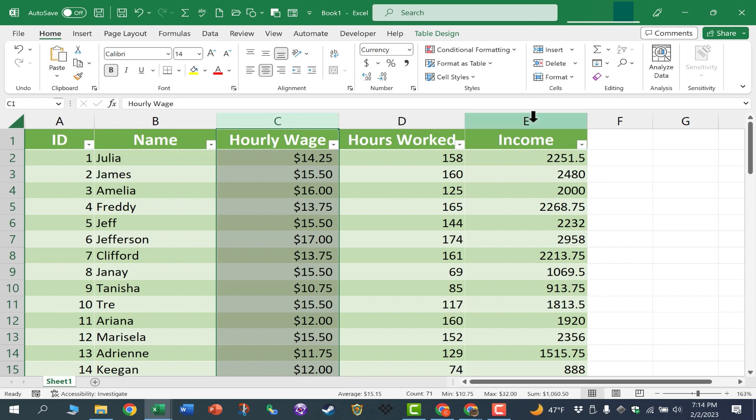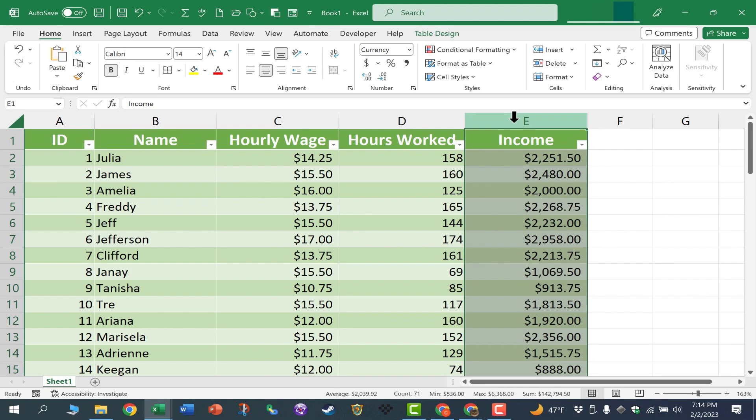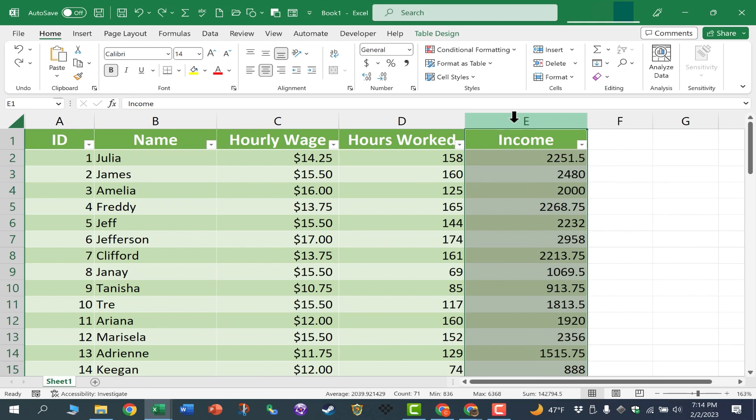So I'm going to click here on column E and this time, instead of holding Ctrl, Shift, and 4 to switch the format to currency, I'm going to change it to accounting format.